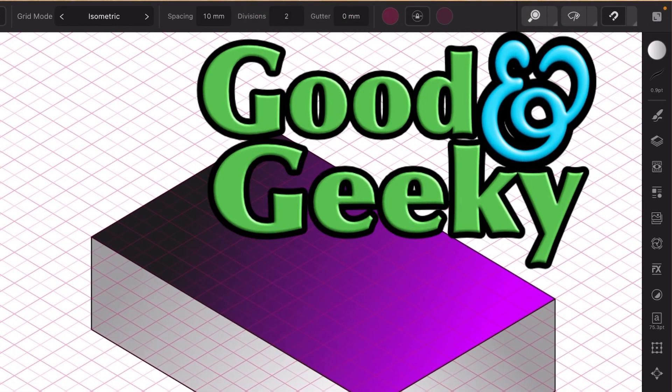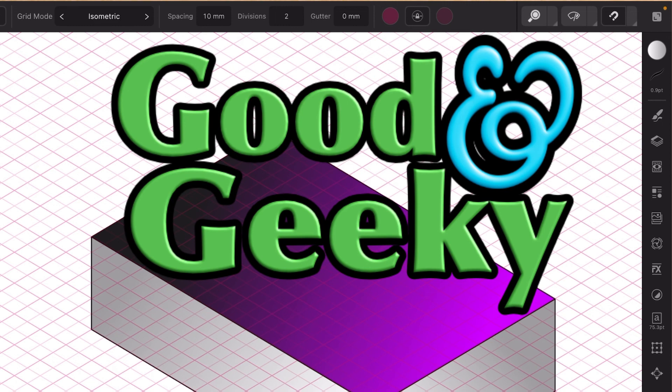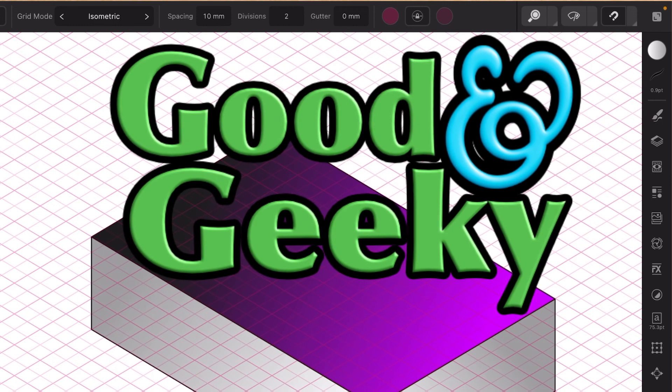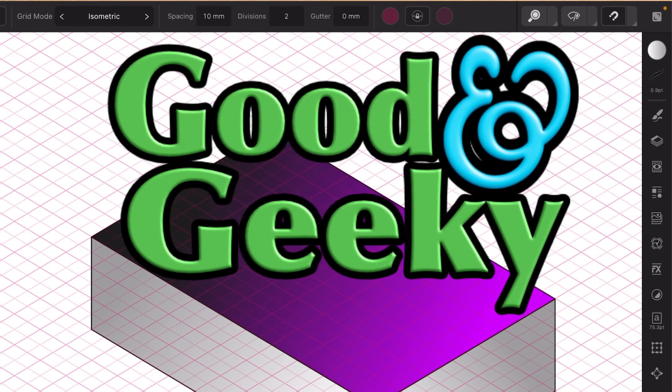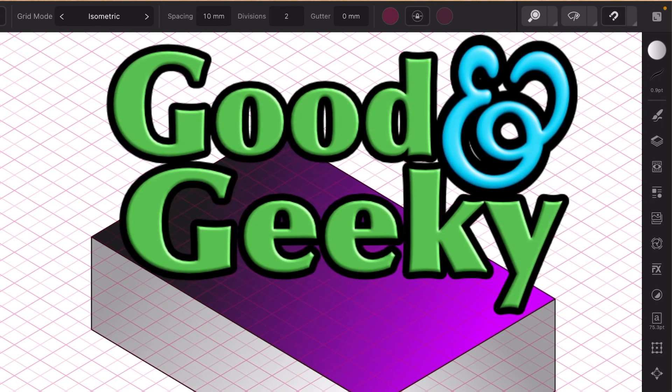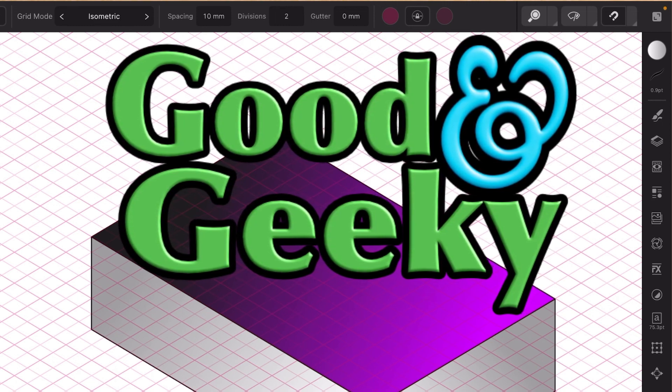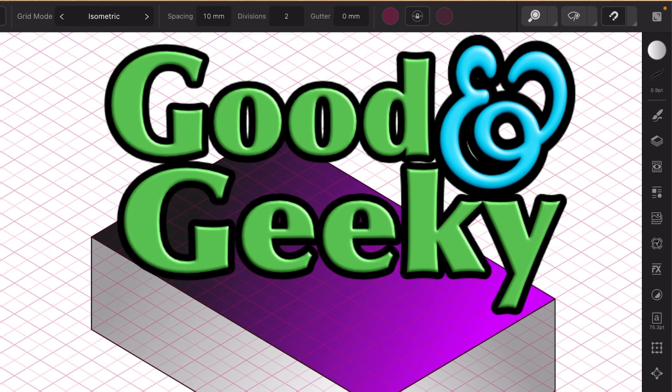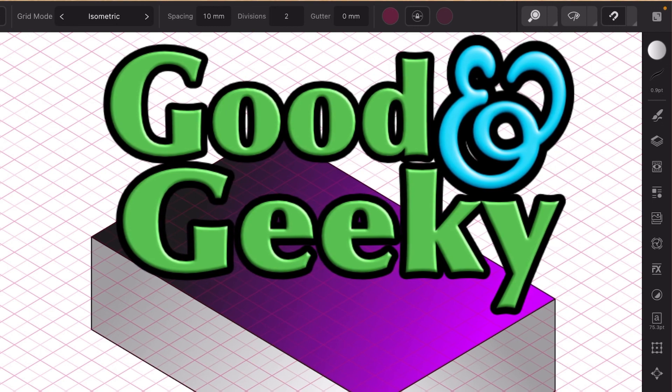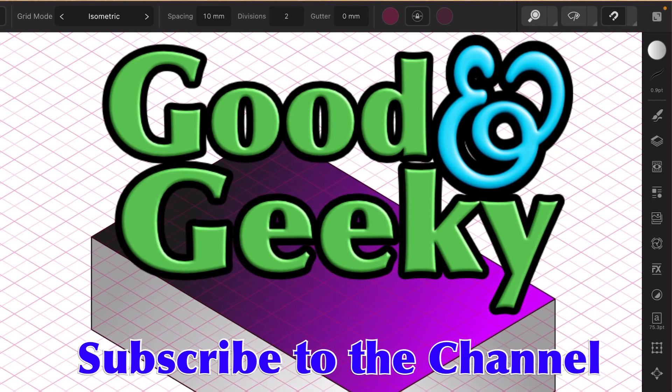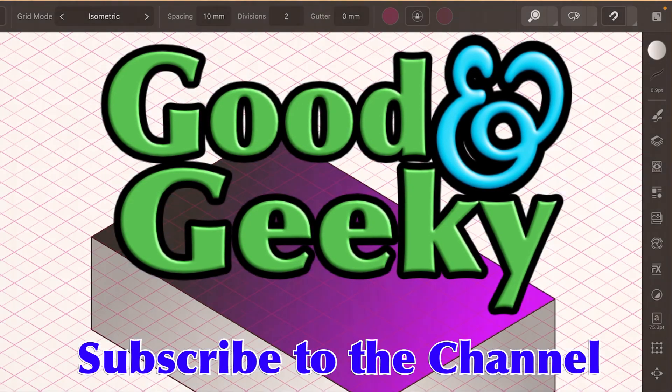Hope that's helped you out with setting things up for isometric in iPad Affinity version 2. I'm Dave Allen, I'm Good and Geeky. Subscribe to the channel while you're at it—go on, you know you want to.